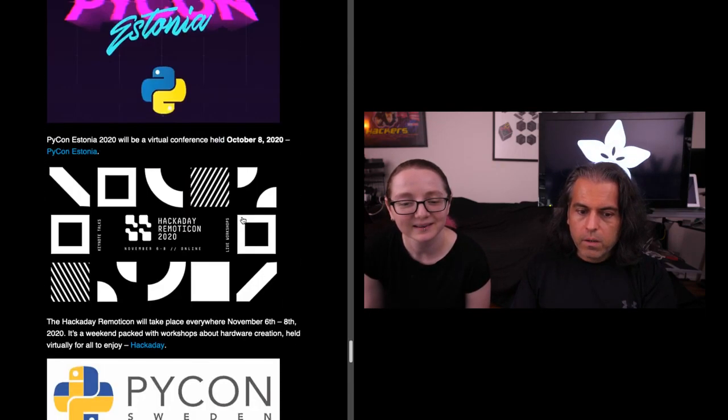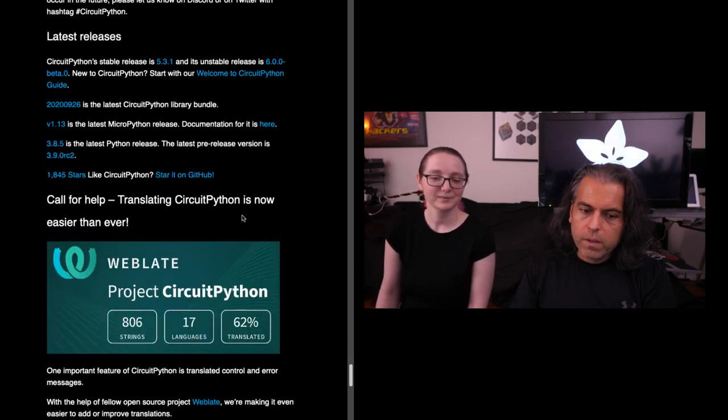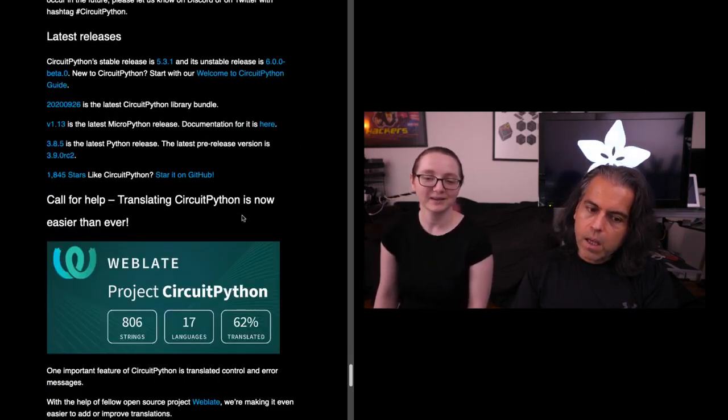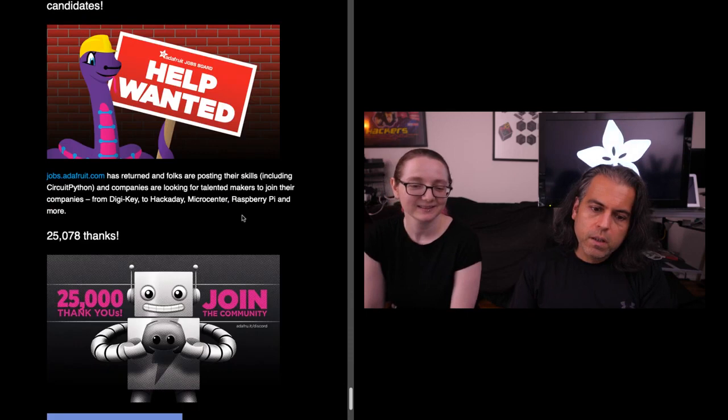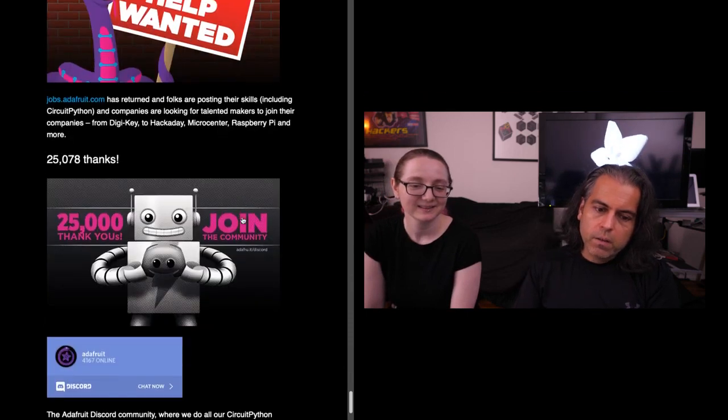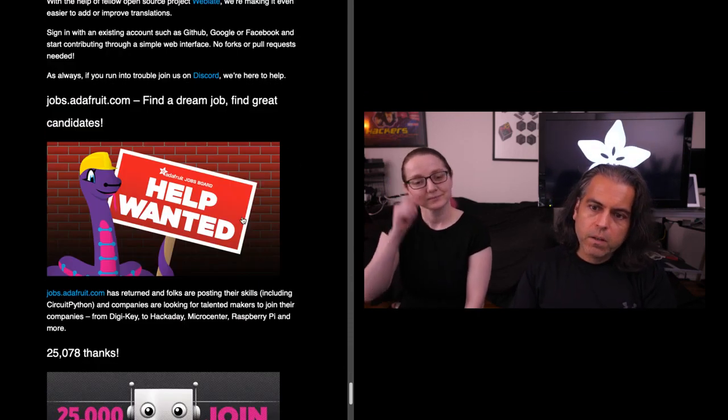That is our Python on Hardware news for this week. A couple more events: a lot of these are virtual now. As always, there's a lot of people that are looking for new opportunities.